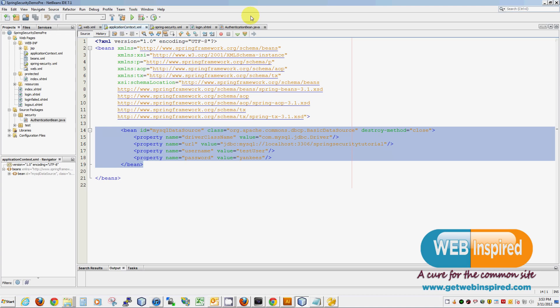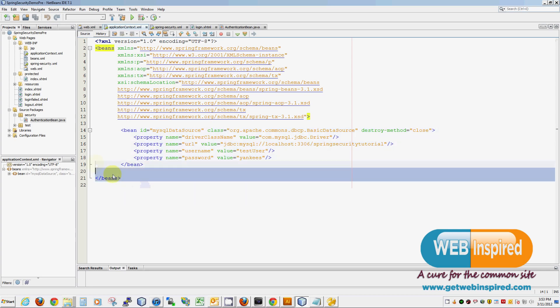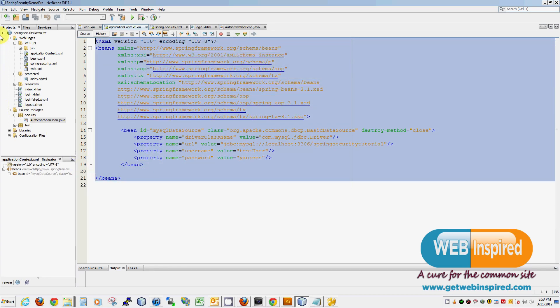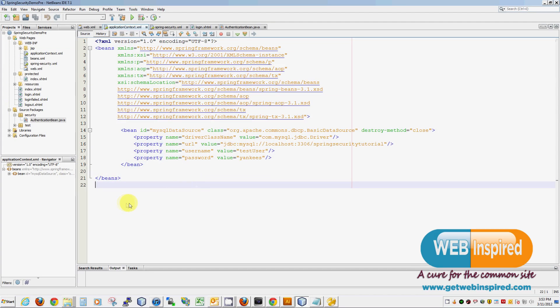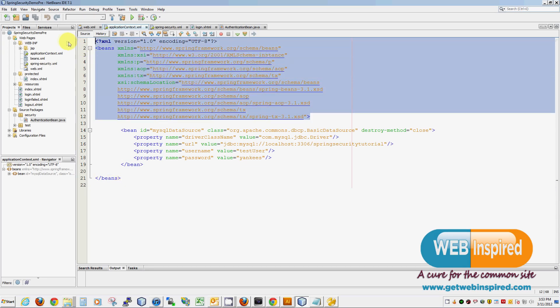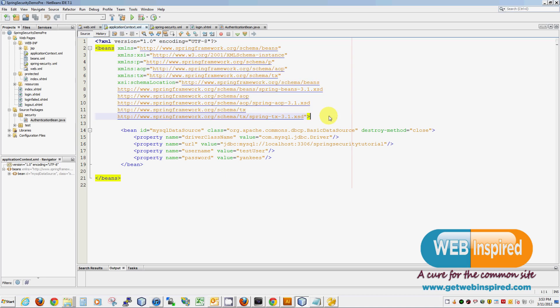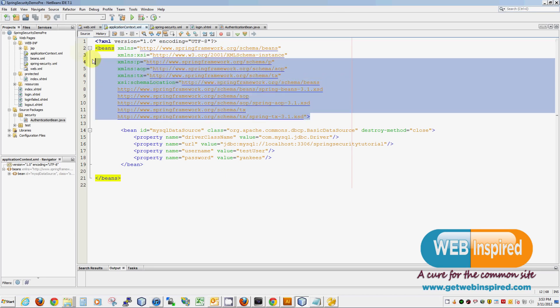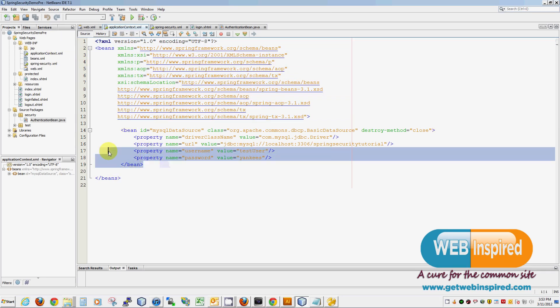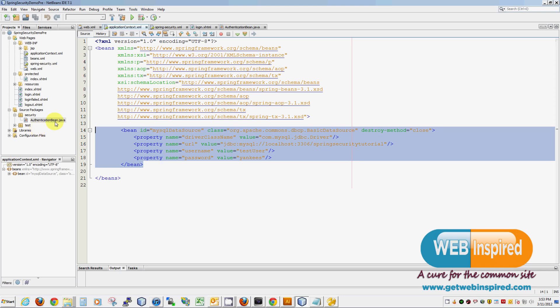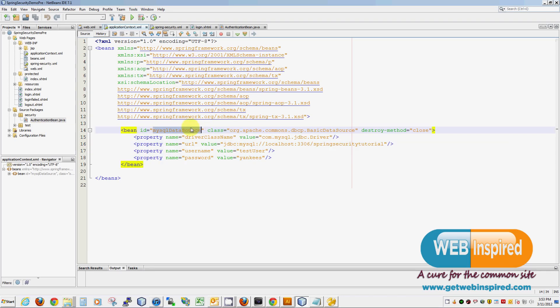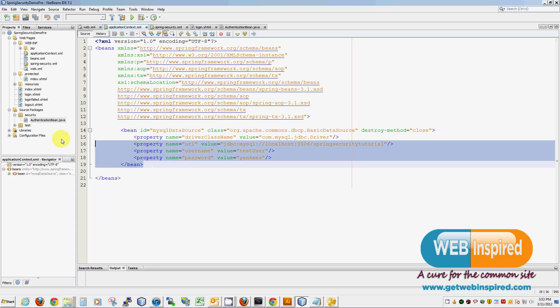First thing we're doing is we're telling Spring the location of our context files. We're going to use two. We're going to put an application context and then a Spring security context. We're going to define our listener. All this can be found on the Spring source website. They will give you documentation on all the things here in case you have questions. Defining a filter chain. Then we're going to show our filter chain the pattern it's looking at. Basically what we're saying here is that our filter chain is going to look at everything from root forward.